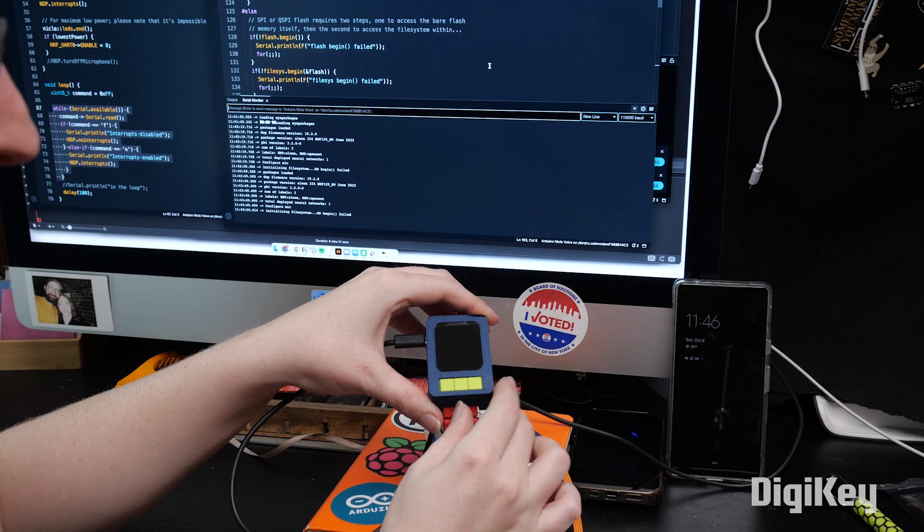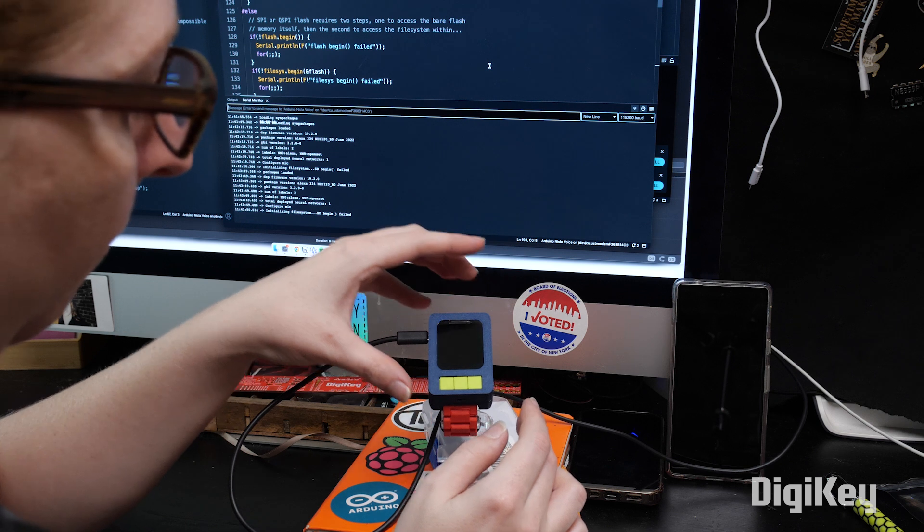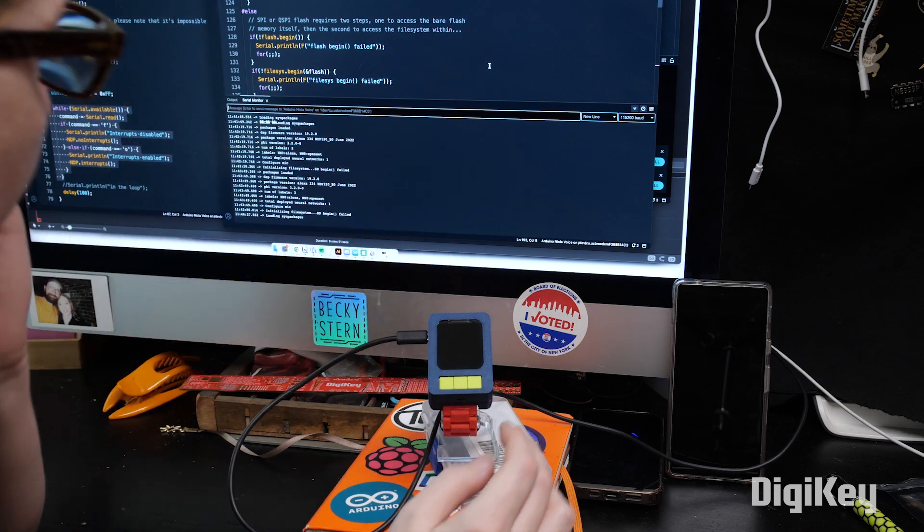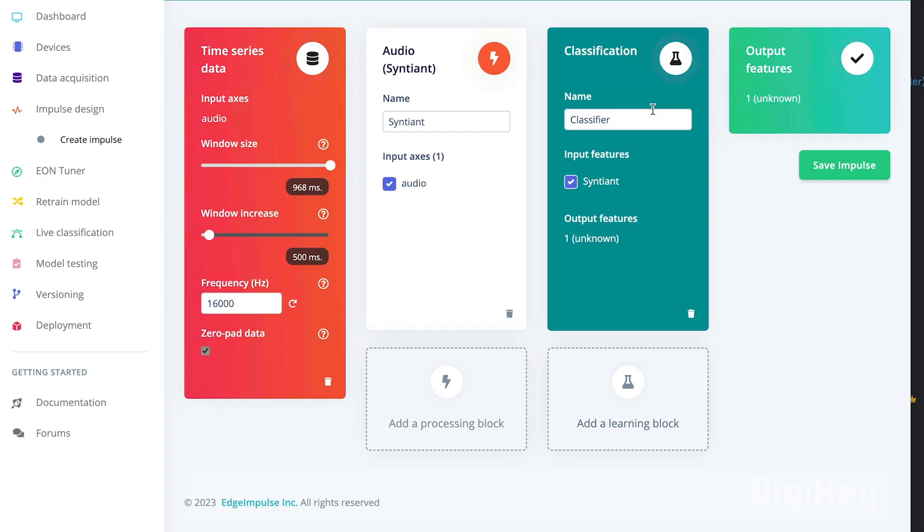Basically, you connect a recording device, either your phone, computer, or the Arduino Nikla loaded up with the right sample sketch, and input a series of audio samples that represent your wake word.